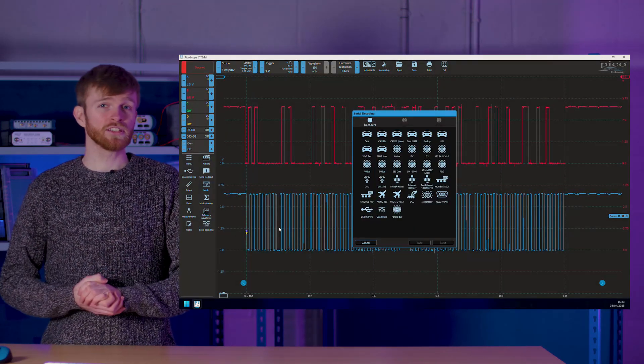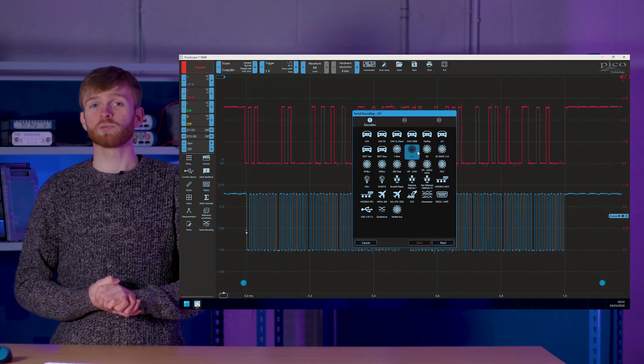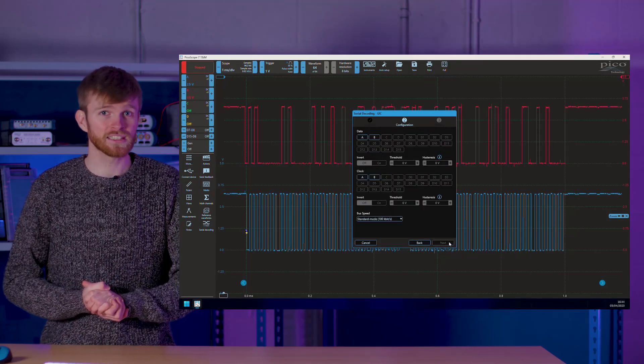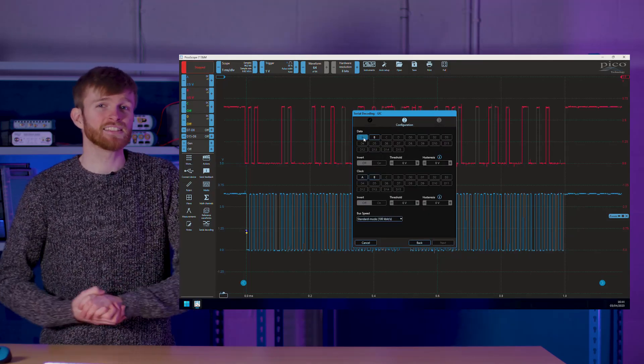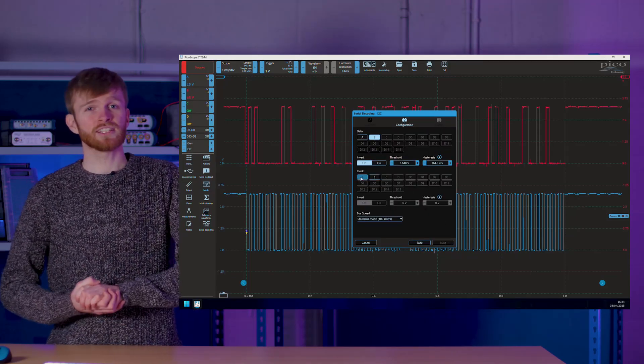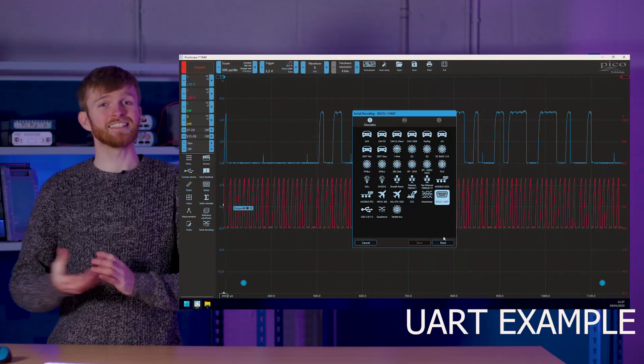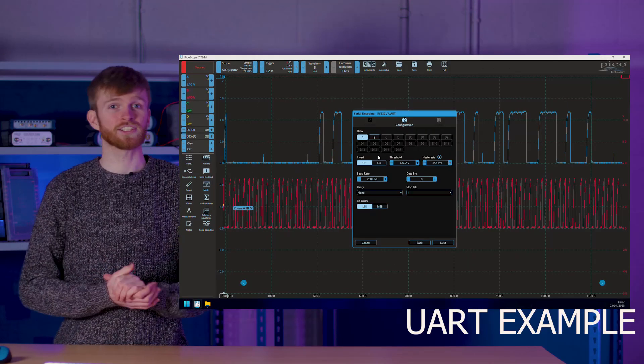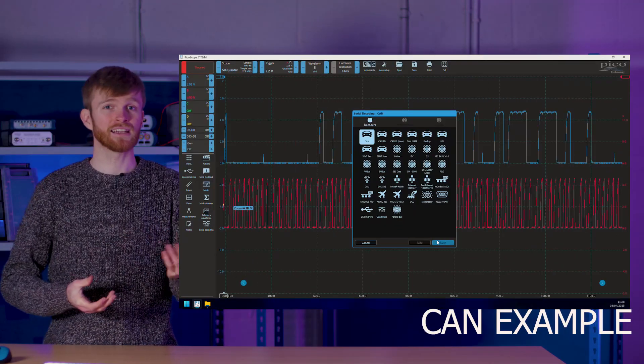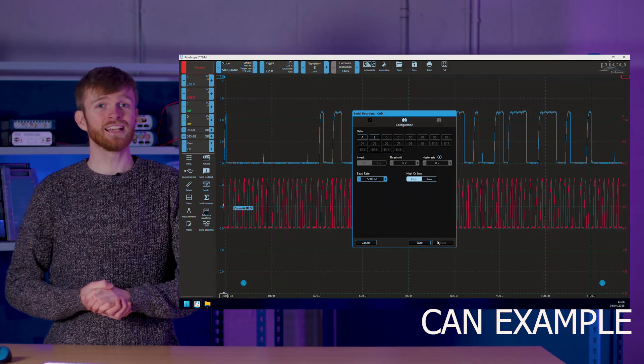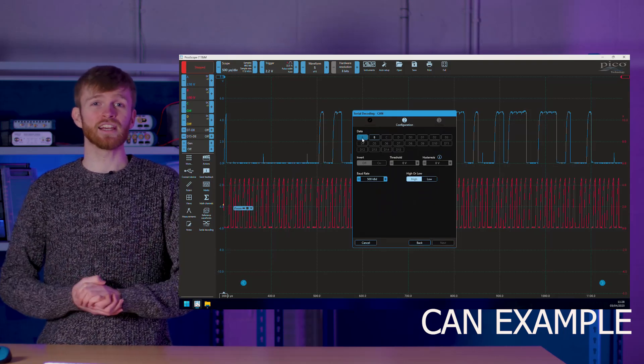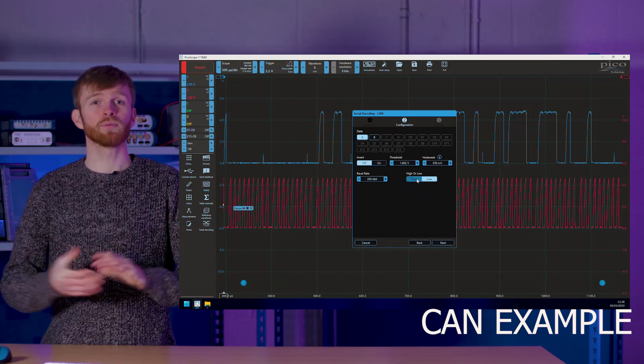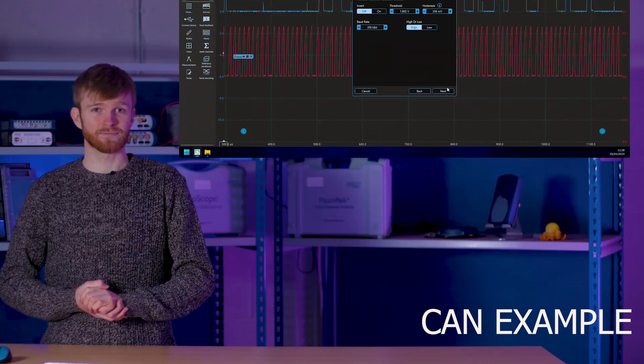Click on the serial decoding tool, select your protocol from the catalogue of decoders, select the data channel and the clock channel or depending on the decoder the TX and RX channels or CAN high or CAN low channels and then double check any other options before pressing next.